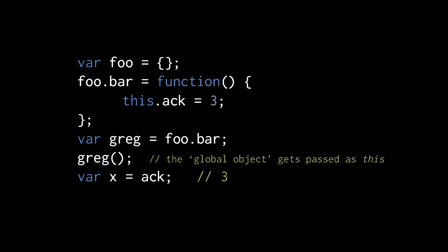Any global variable we assign is actually a property of this global object, and vice versa, any properties we assign to this object show up as global variables. So because the call to gregg assigns 3 to the property ac of the global object, we then have a global variable ac with the value 3.